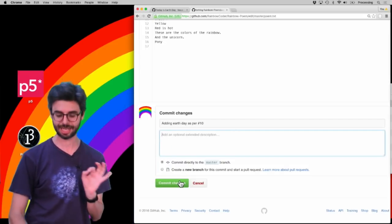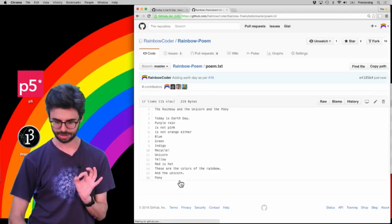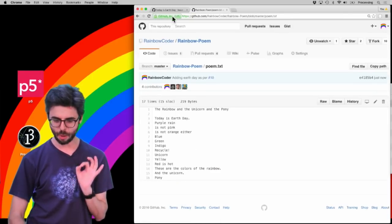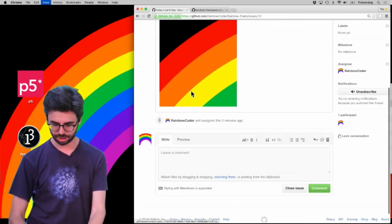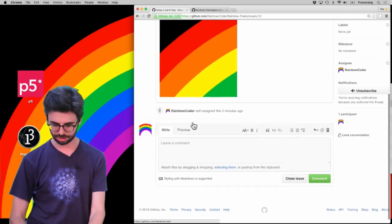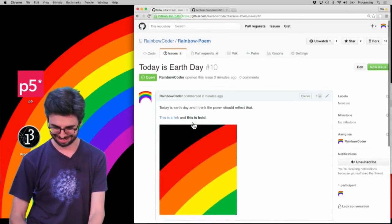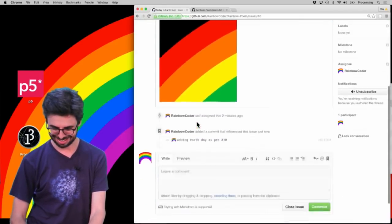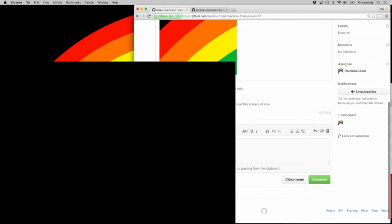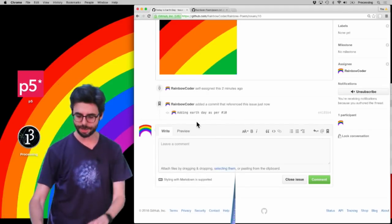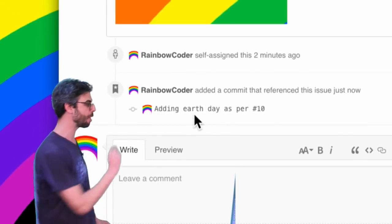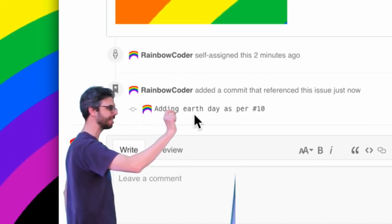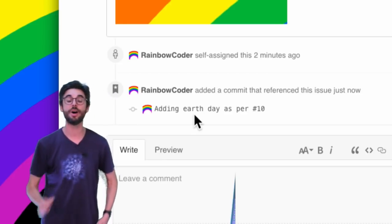And if I go back to this issue page and hit refresh, you can see here the camera's about to go off, it took a second for it to appear.